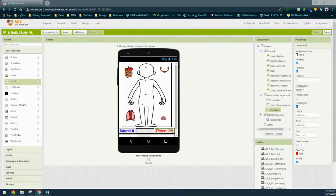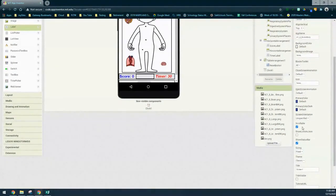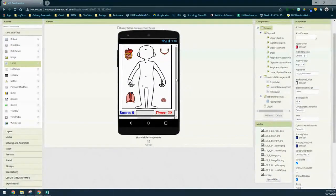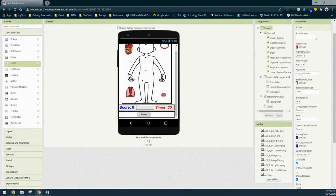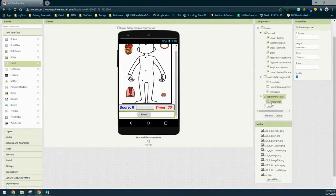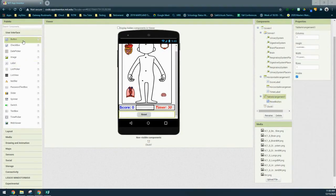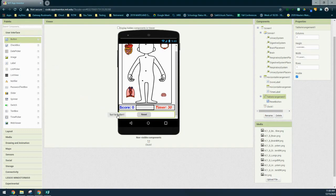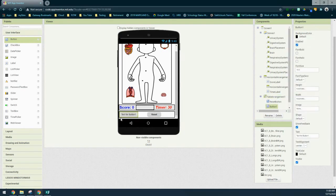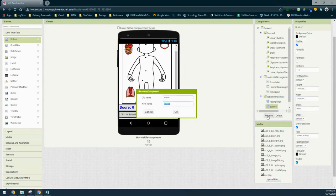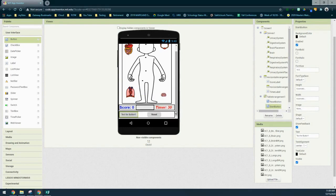To insert the button into that table arrangement, first check that Screen One is set to scrollable — that will allow you to scroll down to see the table arrangement. Go to the User Interface drawer, take the button, and drag it into the first column within that arrangement. Once placed, rename it as Start Button and select OK.